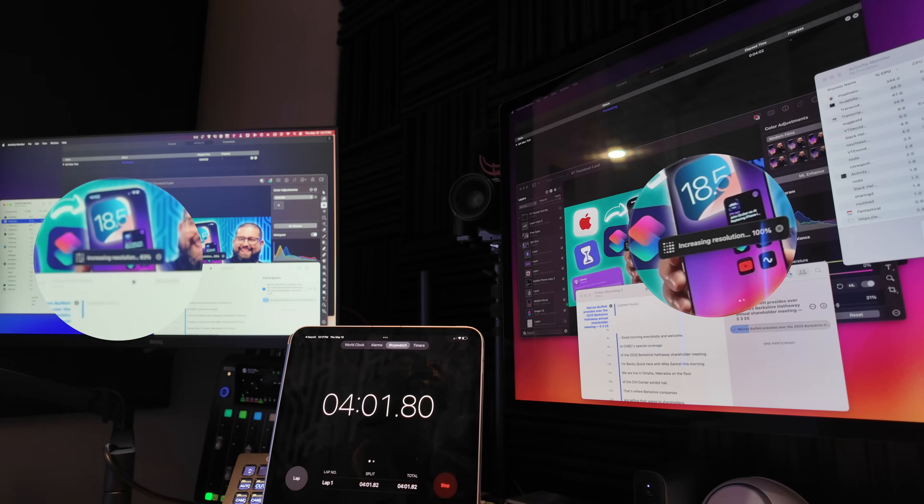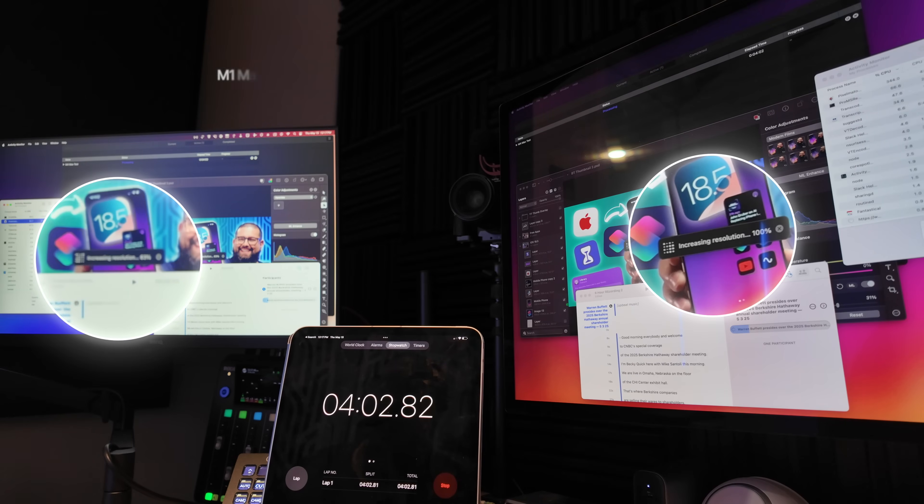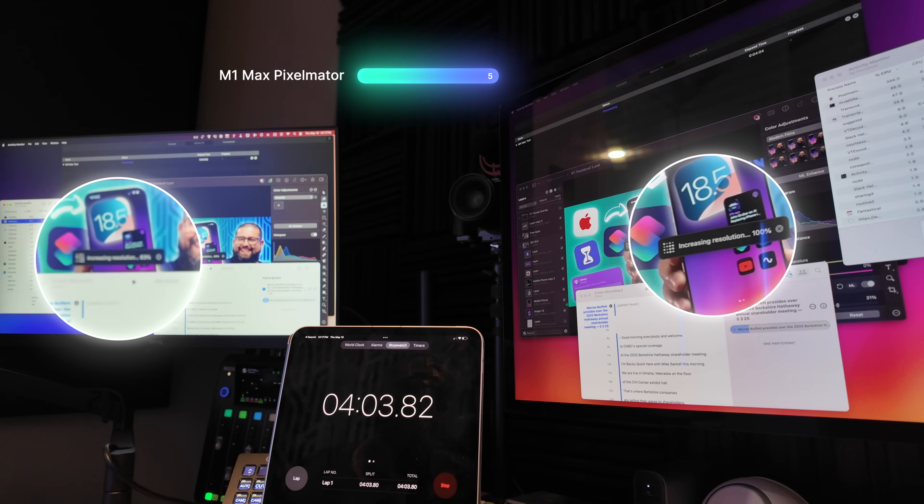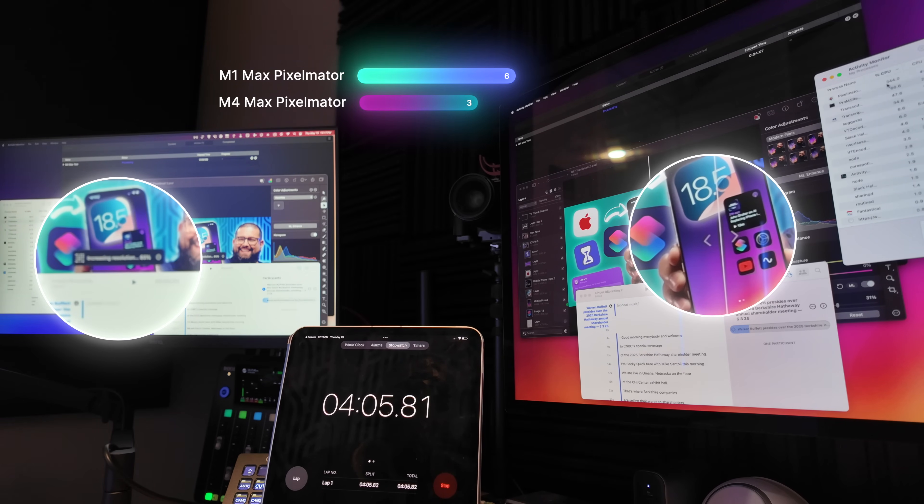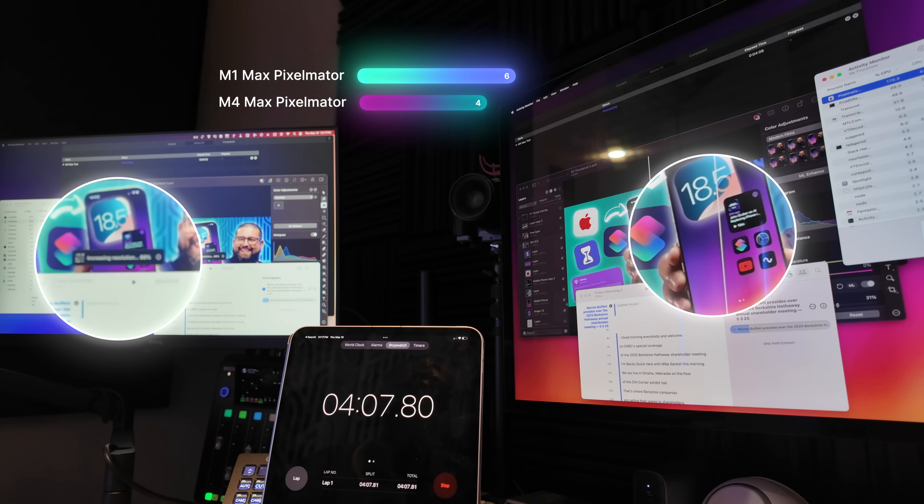Now the first task to finish was the Pixelmator Pro document, increasing it with machine learning. The M1 Max did it in 6 minutes 39 seconds, while the M4 Max did it in 4 minutes and 9 seconds. So a two-minute increase in speed for that Pixelmator Pro resolution increase.